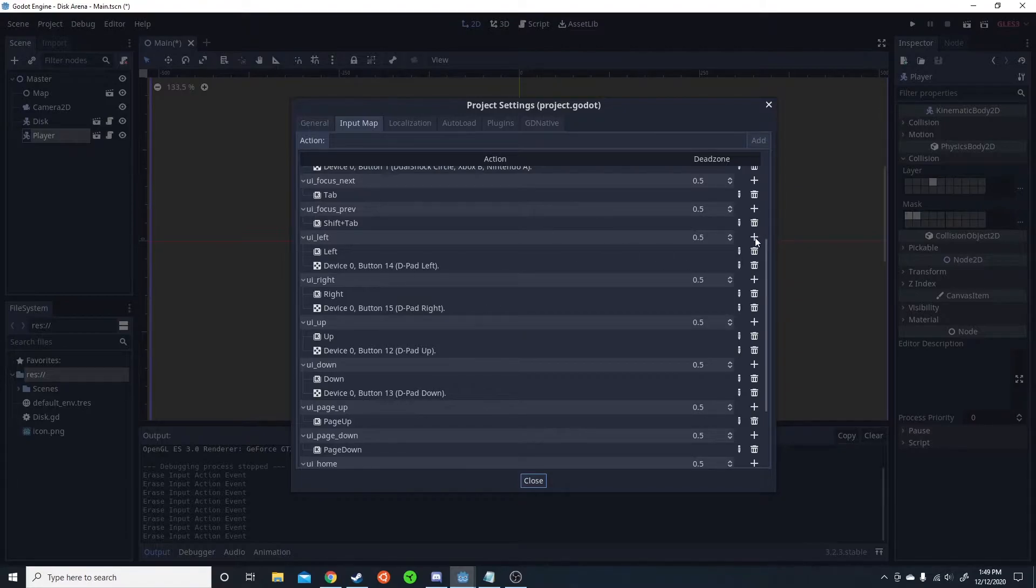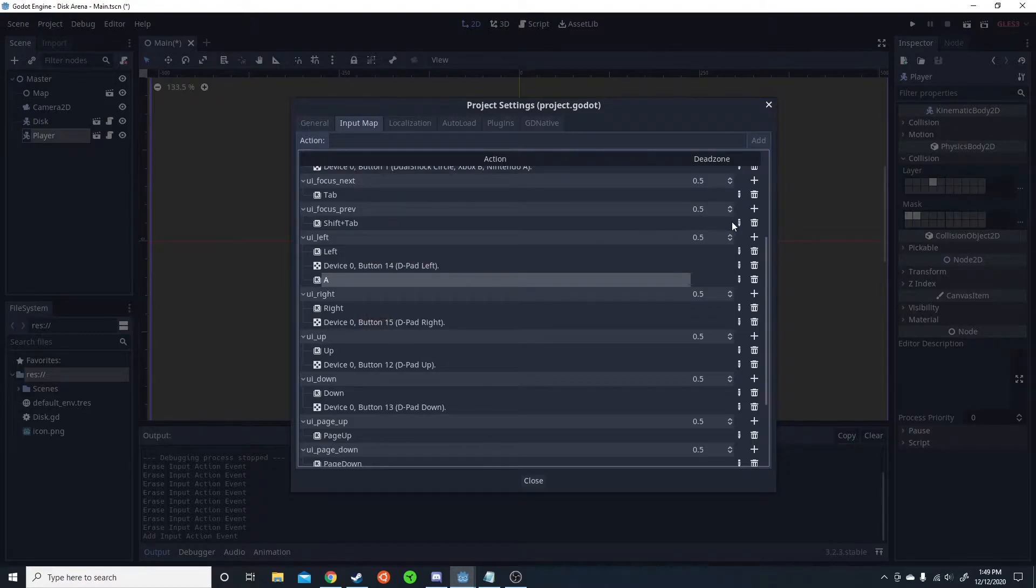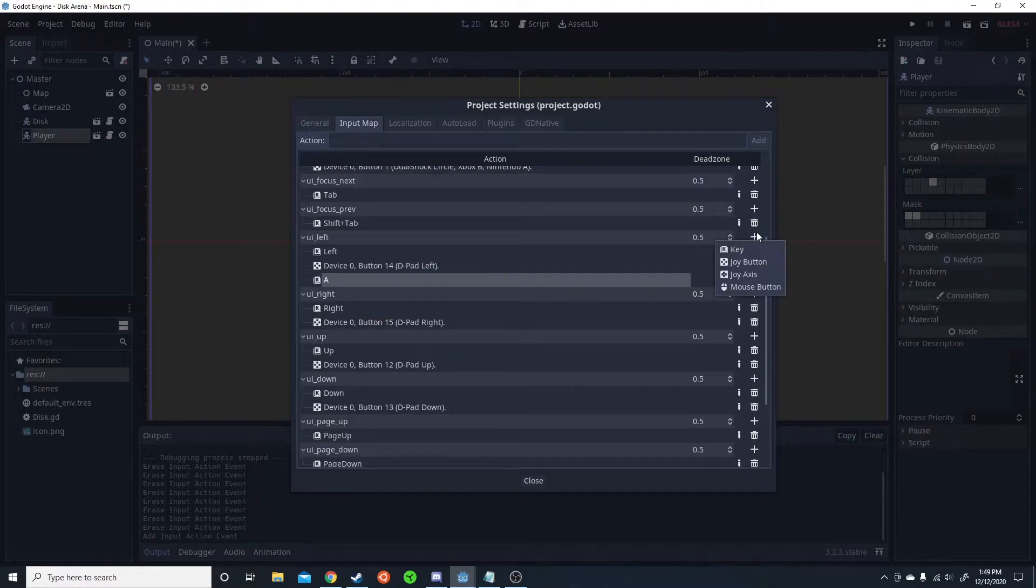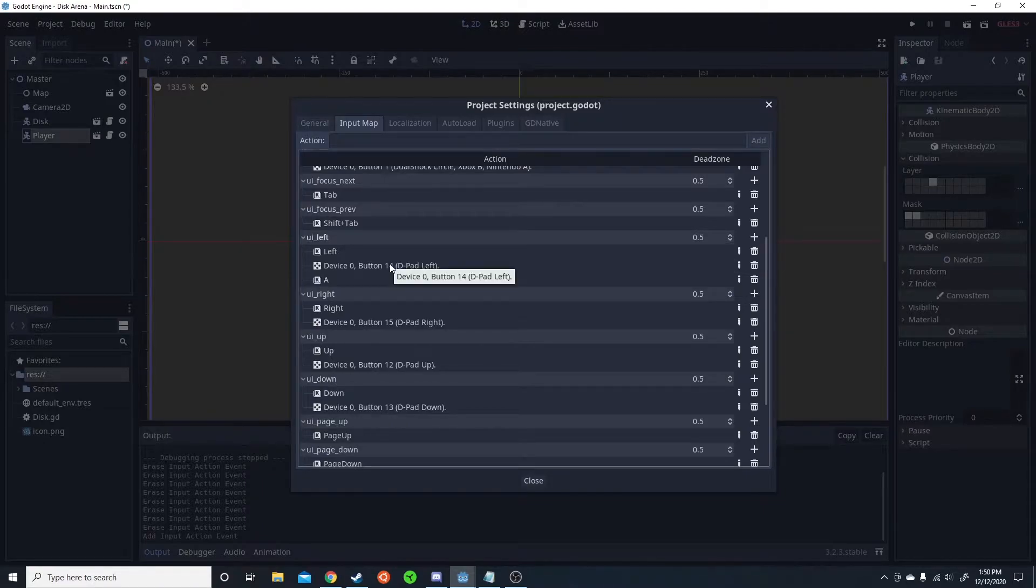So for UI left, you just click add. I like to add a key for the keyboard. In this case, A for left. That way you can move with WASD. I'm also going to add a joystick axis.